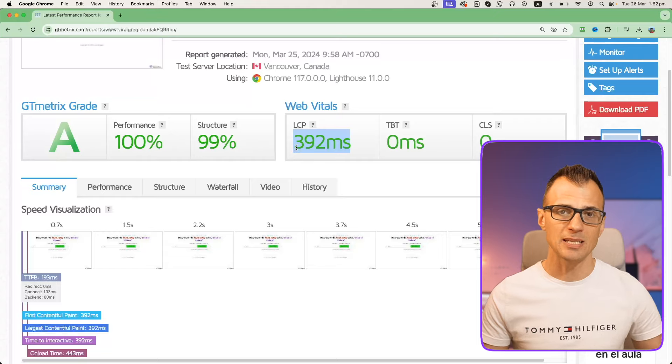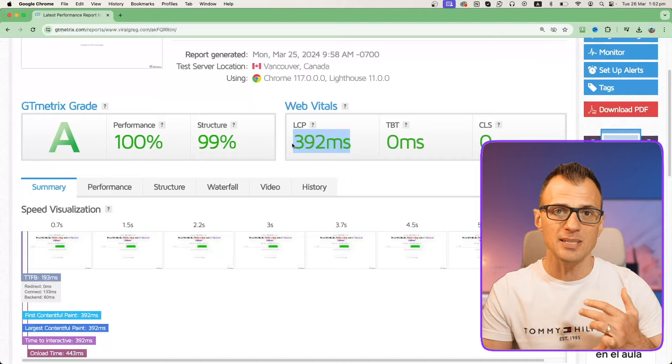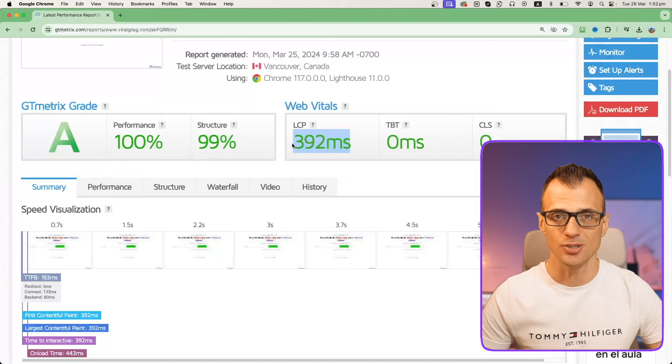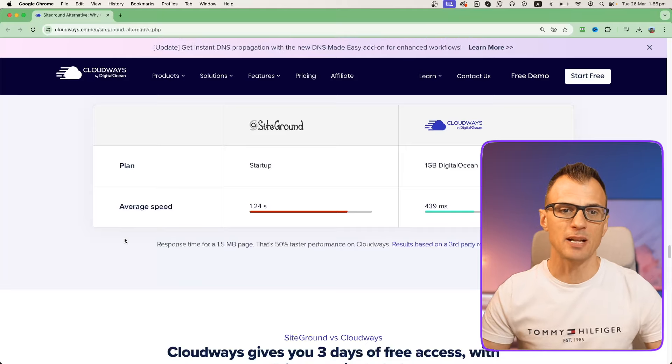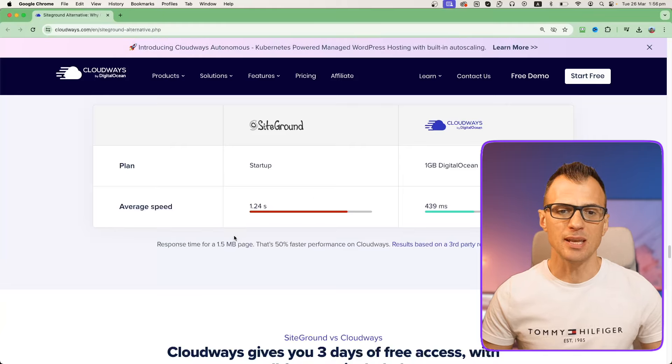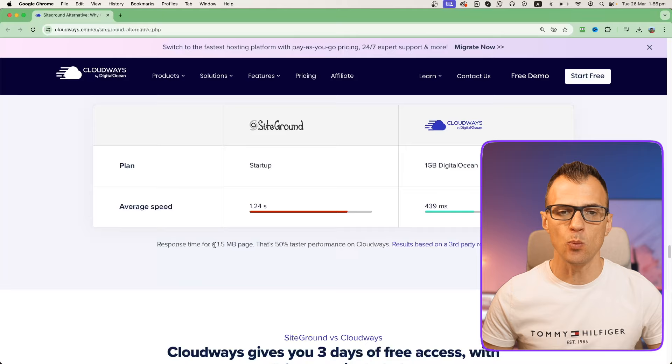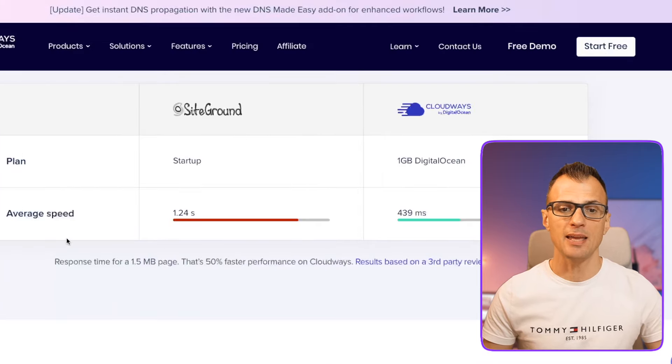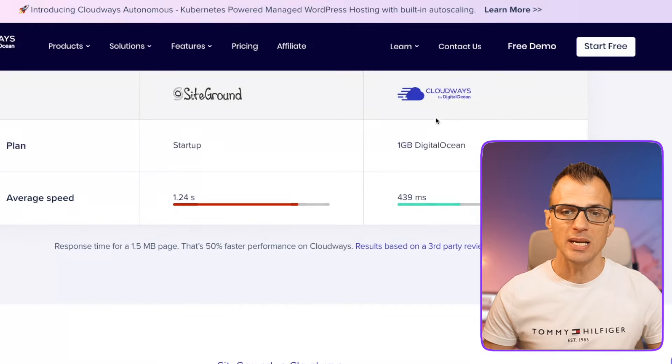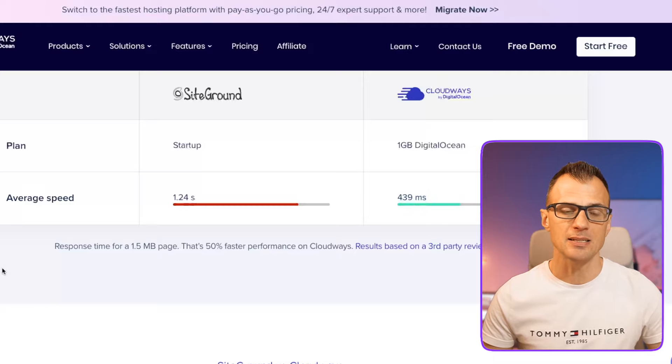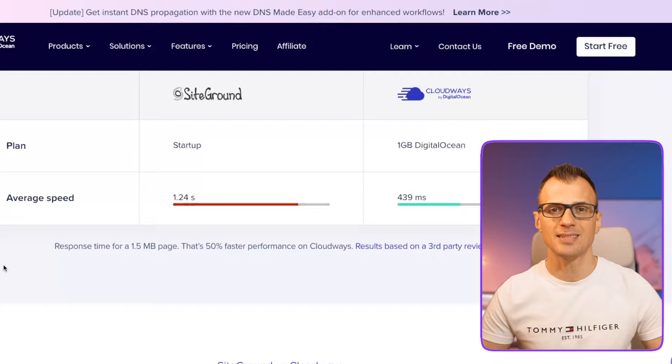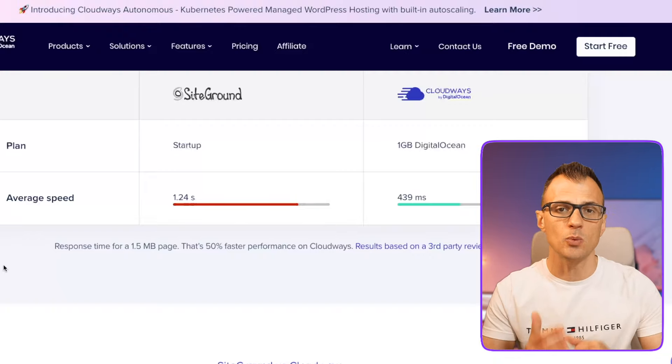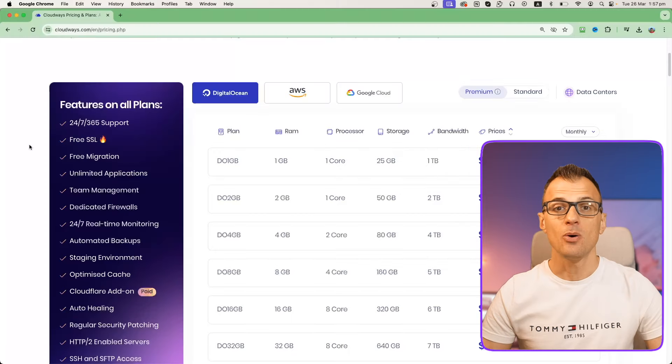This performance is all green - Grade A, 100, 99, and very low LCP value, which talks about how quickly your website produces the first content for paint, which is very important for your user experience as well as for the rankings of your website in Google search. I'll show you one more comparison that was done based on a test of how quickly it takes to load a 1.5 megabyte page. SiteGround startup plan average speed is 1.24 seconds, Cloudways one gigabyte Digital Ocean plan is 439 milliseconds. Speed is one of the most critical things that you can do to improve your website rankings, to acquire more customers, and Cloudways basically gives you a lot more speed.